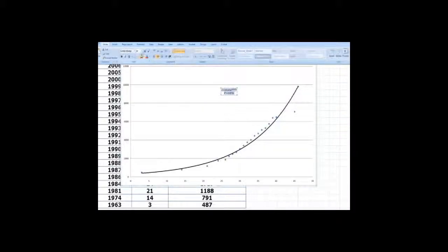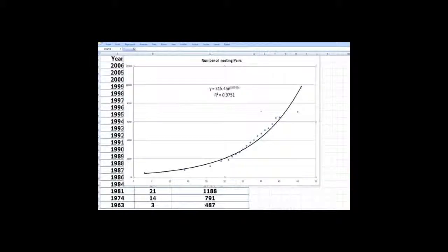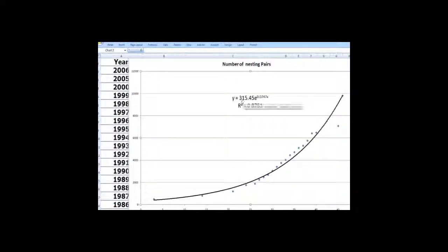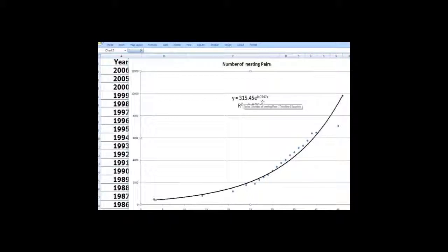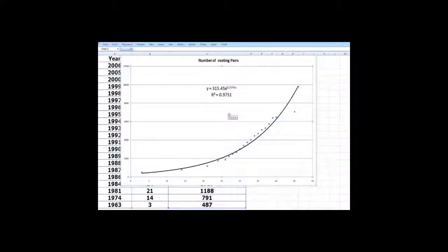So here we have a population growth model. And if we are using Excel, it goes in terms of 315.45 times e to the power 0.0747x where x is the number of years after 1960.